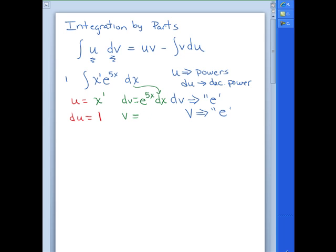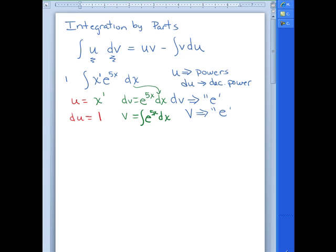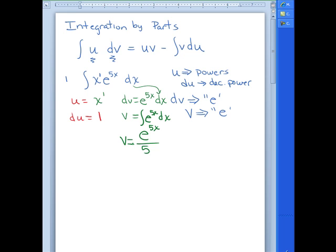Now let's fill in the gaps. The derivative of x to the first is just 1, so dU equals 1·dx. To find V, we take the integral of e^(5x) dx, which is e^(5x) divided by 5. So V equals (1/5)e^(5x). Now we're ready to plug into our formula.